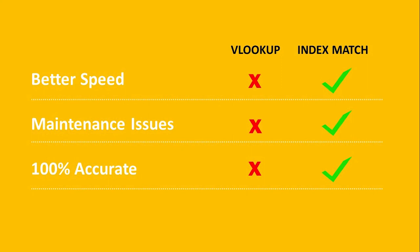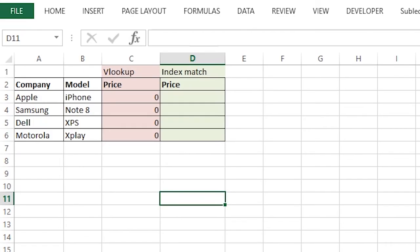So we use a better function called index match. Index match is more reliable and easy to use and it doesn't have any maintenance issues. Index match is the combination of two functions, index and match. Let's see how index match works.